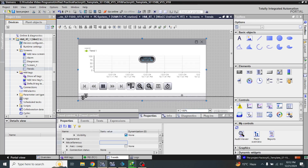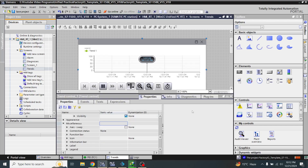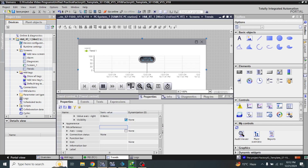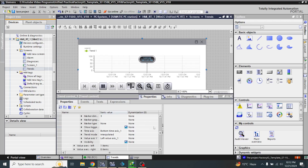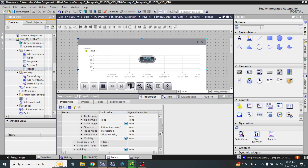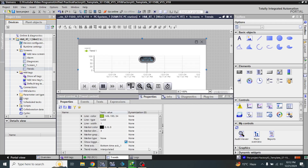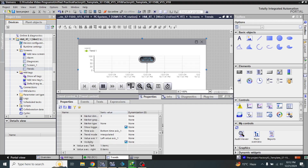Now I have to configure that tag. First of all I am going to look at the time axis and the visibility of the Y axis.